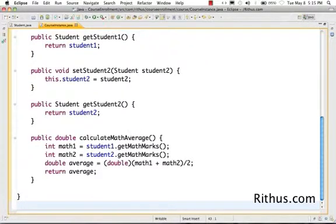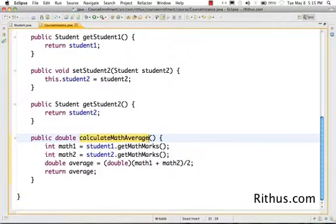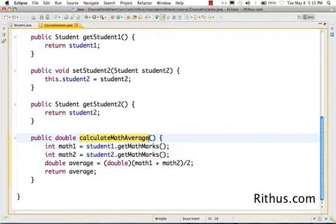One important thing which we did already was while naming the method calculateMathAverage, what we didn't do is we didn't call it getMathAverage because we want to differentiate between methods which just get something and which do real calculations. So in that sense, calculateMathAverage represents more information to the user than just get.